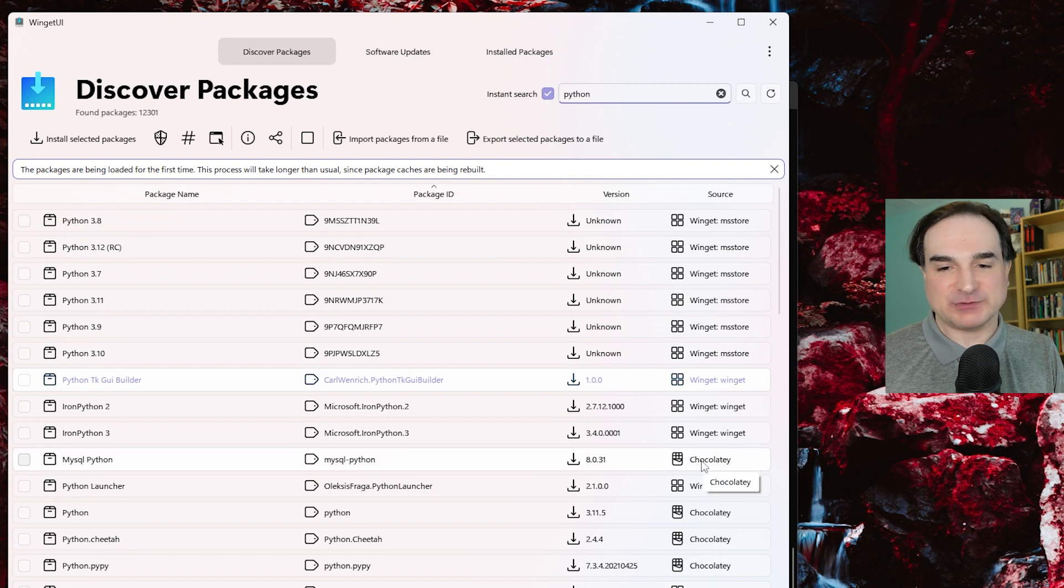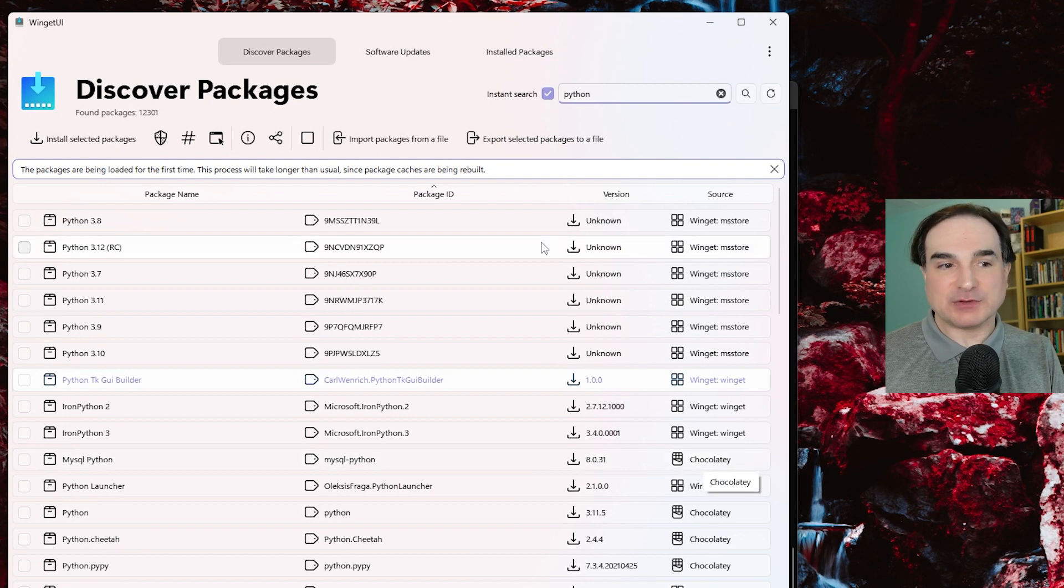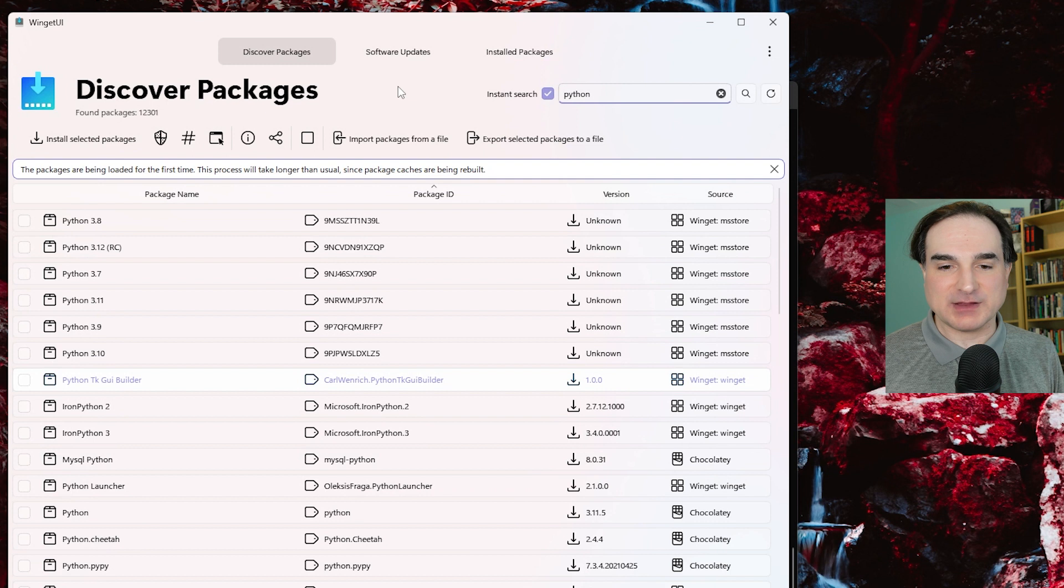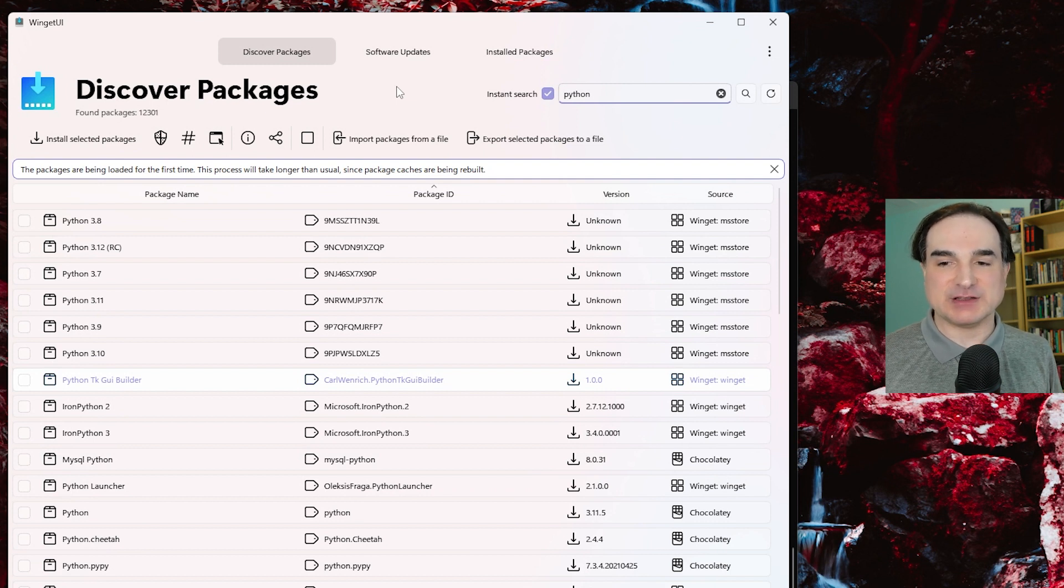It can also work with pip for Python. It can work for npm for Node.js, but primarily I'm using it here to show off the way it works with winget.